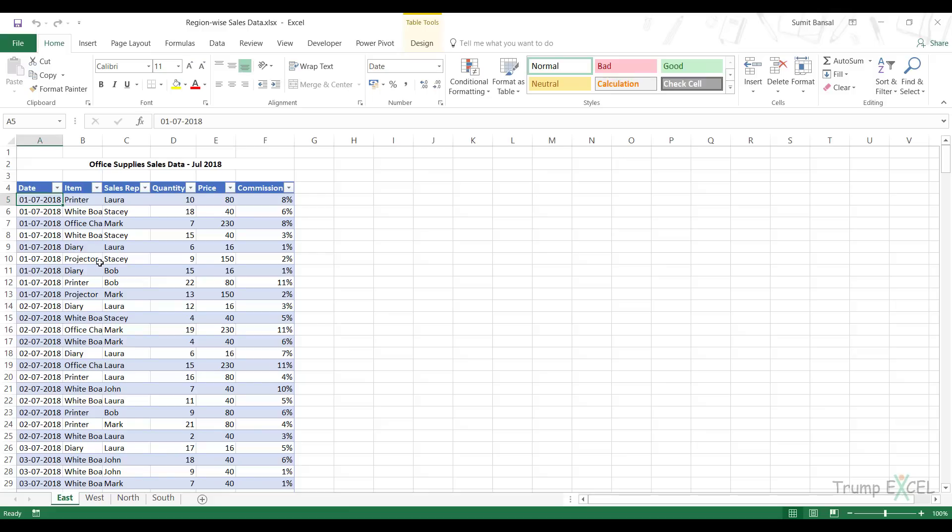Hello and welcome to the video by Trump Excel. I am Sumit Bansal and in this video I am going to show you how to combine multiple Excel tables into one consolidated table using Power Query.